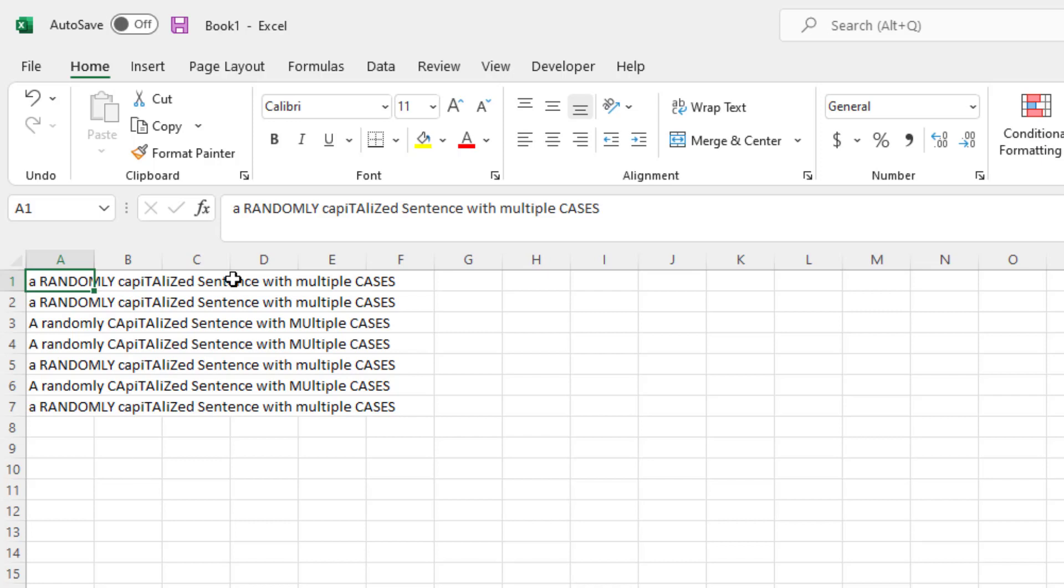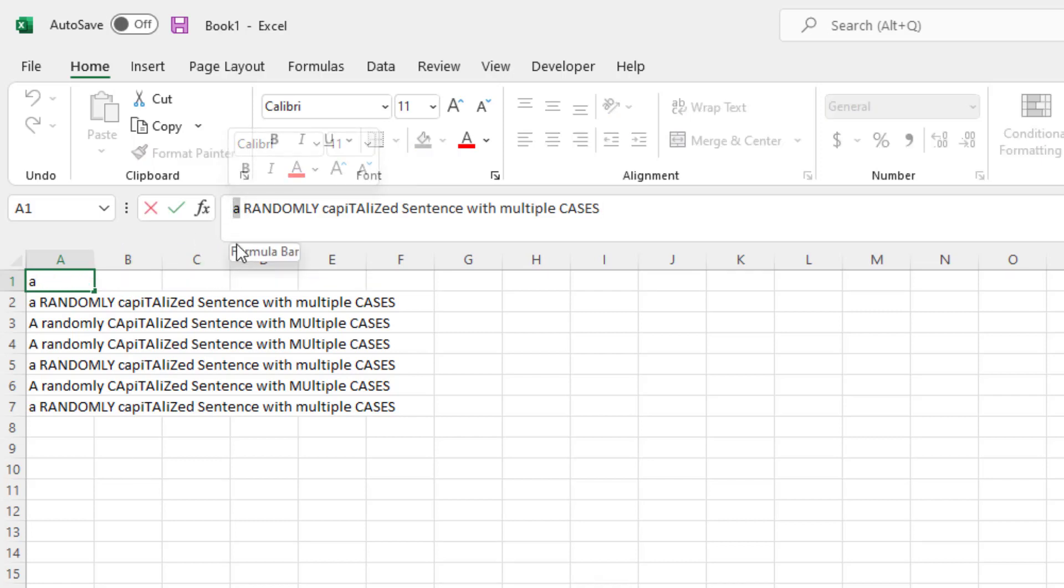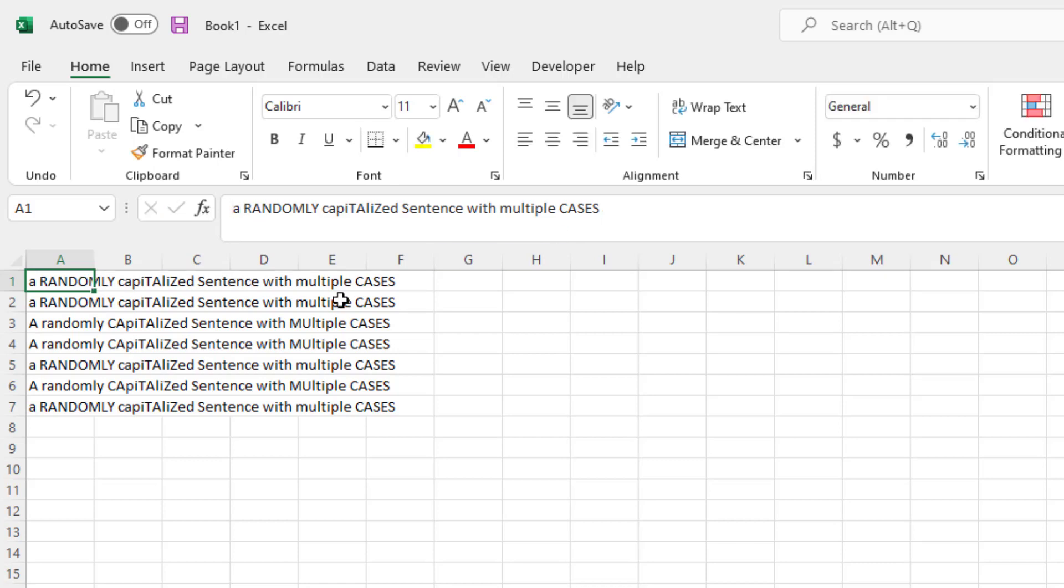And how we want this to look is only the first letter, in this case A, is capitalized and the rest of sentence is lowercase. Typically this is known as sentence case. So in this case we're going to walk you through how to do sentence case in Excel.